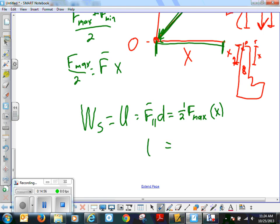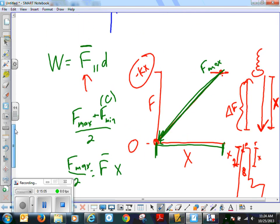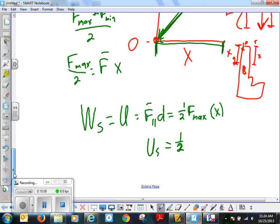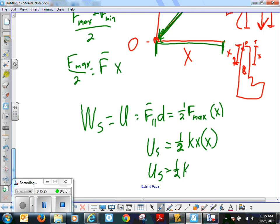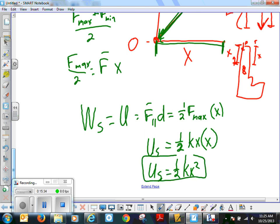The potential energy of the spring equals average force times displacement: one-half times kx times x. So our formula for the potential energy of a spring is one-half kx squared. I'm leaving the negative out because this is energy. That's our spring potential energy formula, and it makes sense given how we derived it from the lab.